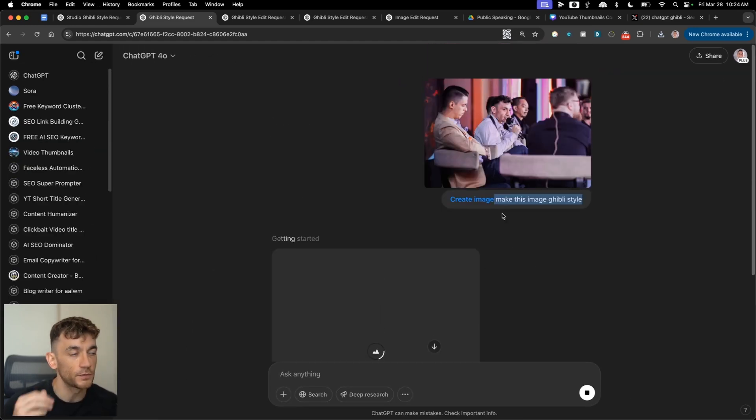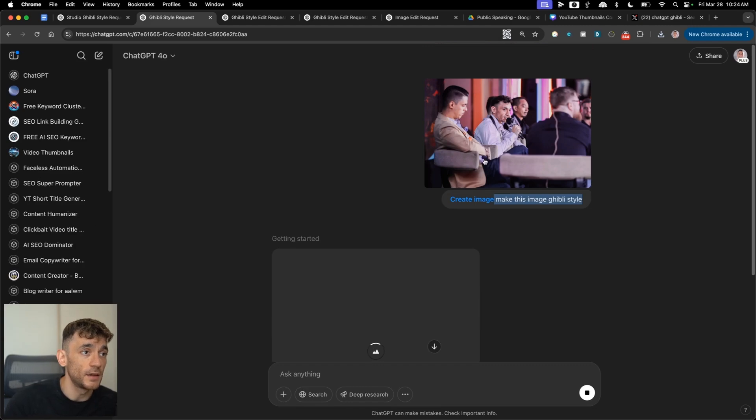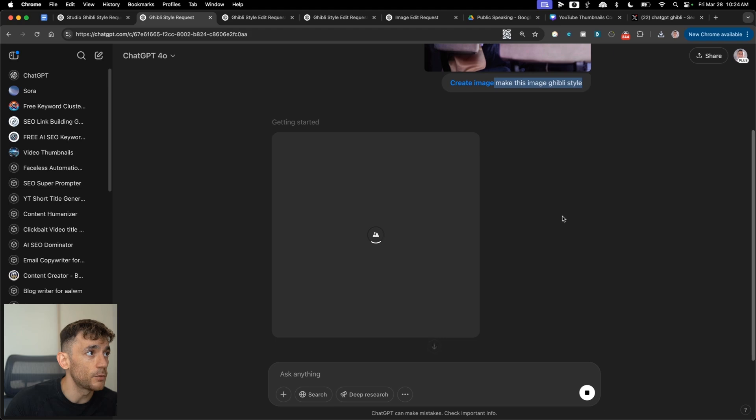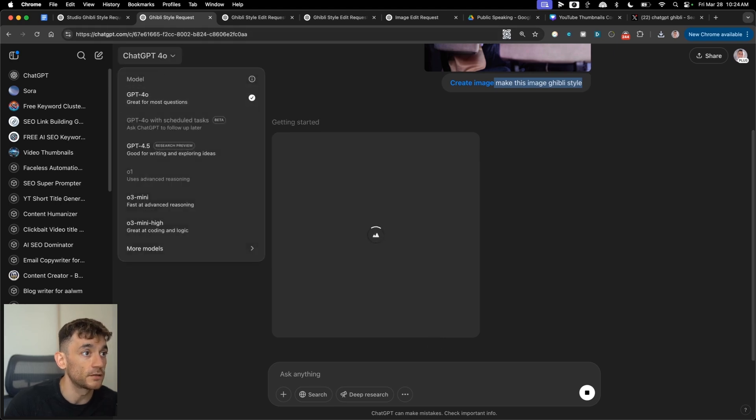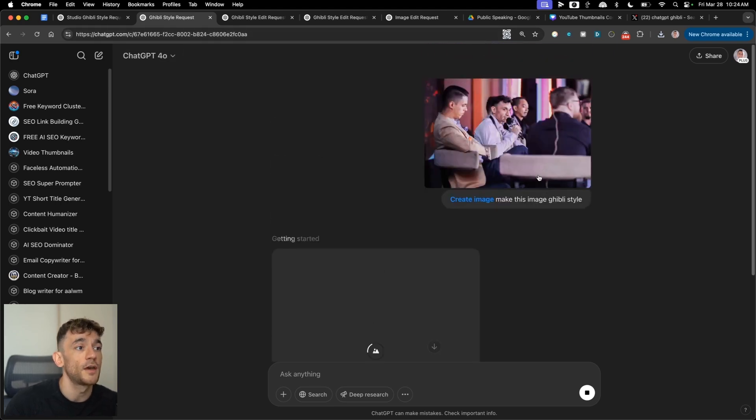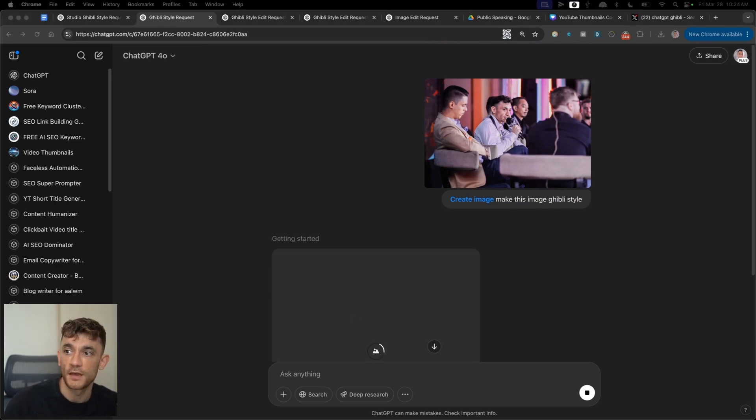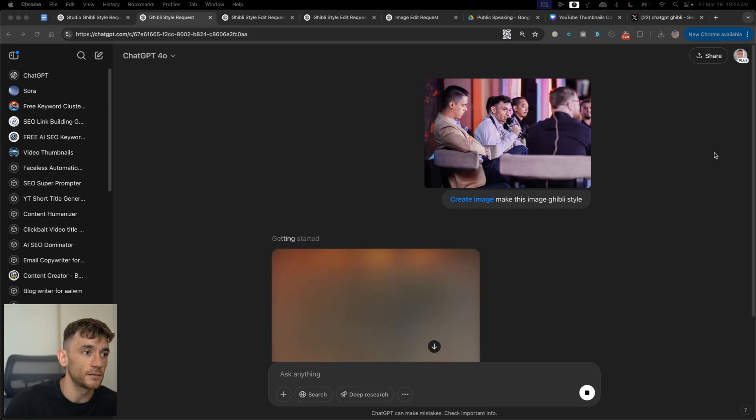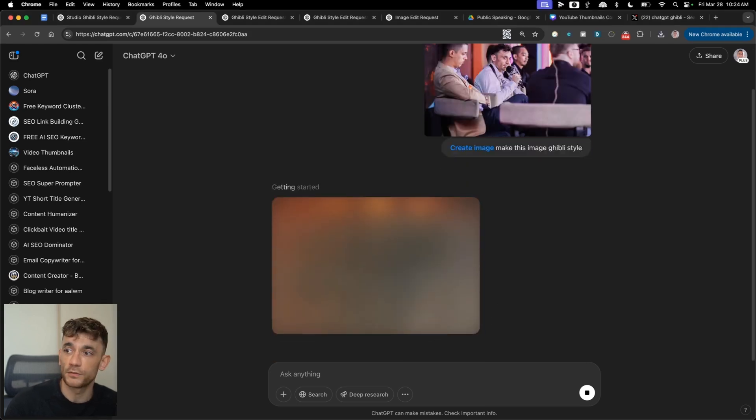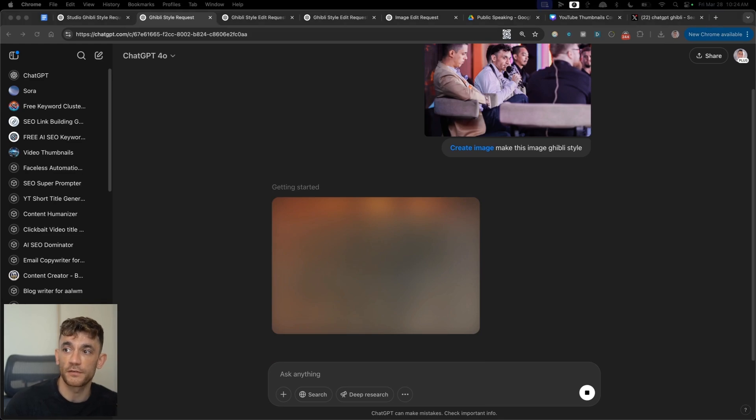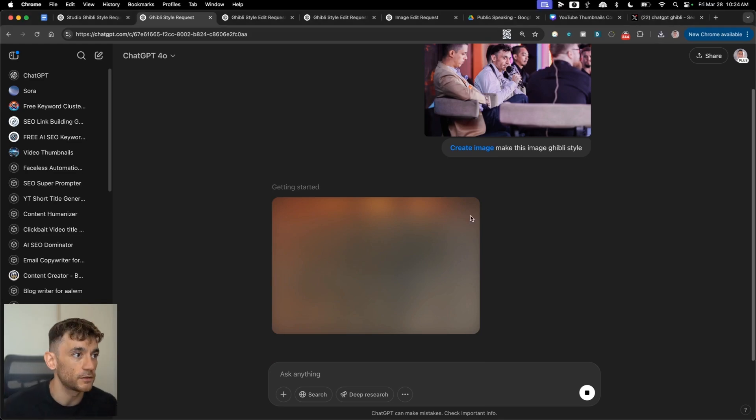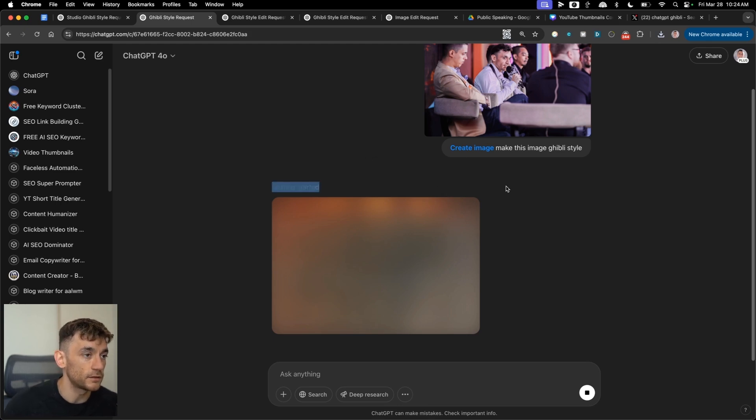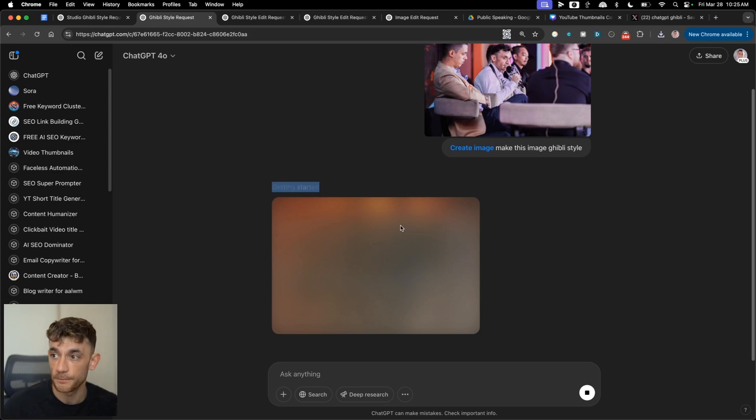Now this is really different to the previous versions of ChatGPT image creation which previously used DALI. So now we're using ChatGPT 4.0. Make sure you've got that selected in the top left and it will start generating this. So I've actually timed it this morning to see how long it takes. And usually it takes about, I would say anywhere between two to five minutes.